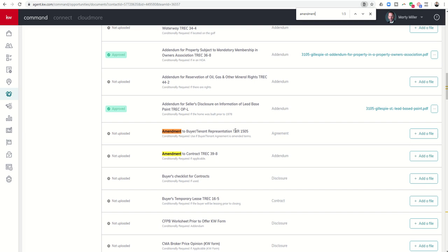So this is the amendment to the buyer-tenant rep. That's not what I need. However, I do need the amendment to the contract. So if I click on the down arrow, you can see that one turns orange.